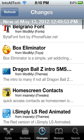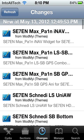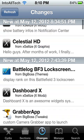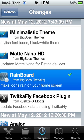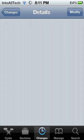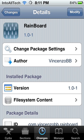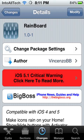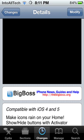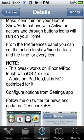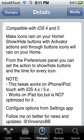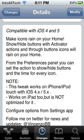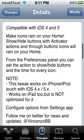Rainboard — right there. It's by that developer, Vin — I'm not sure how to pronounce that. Here's the description if you'd like to read it. And again, if you'd like to get it, just go into Cydia and search up Rainboard.